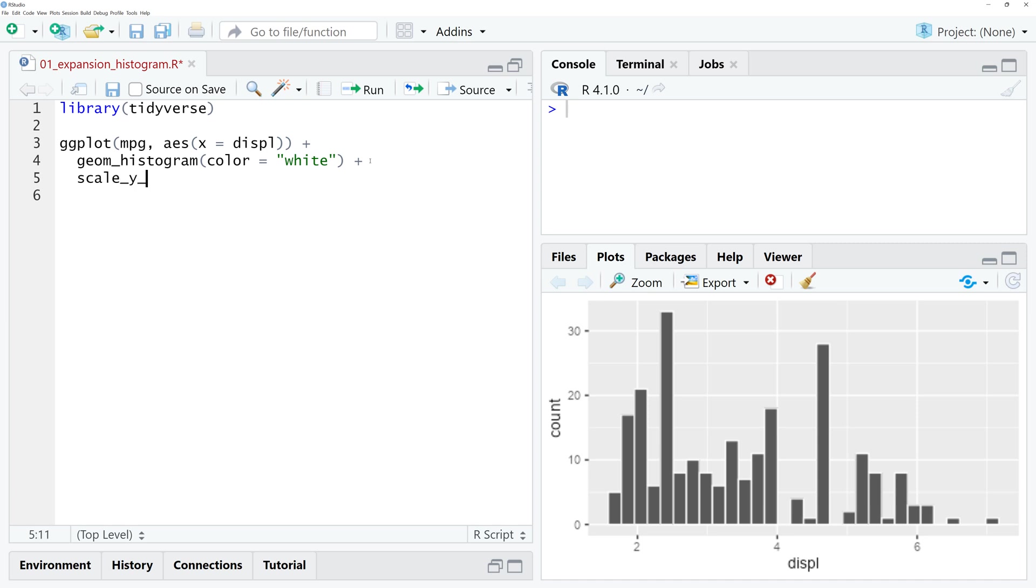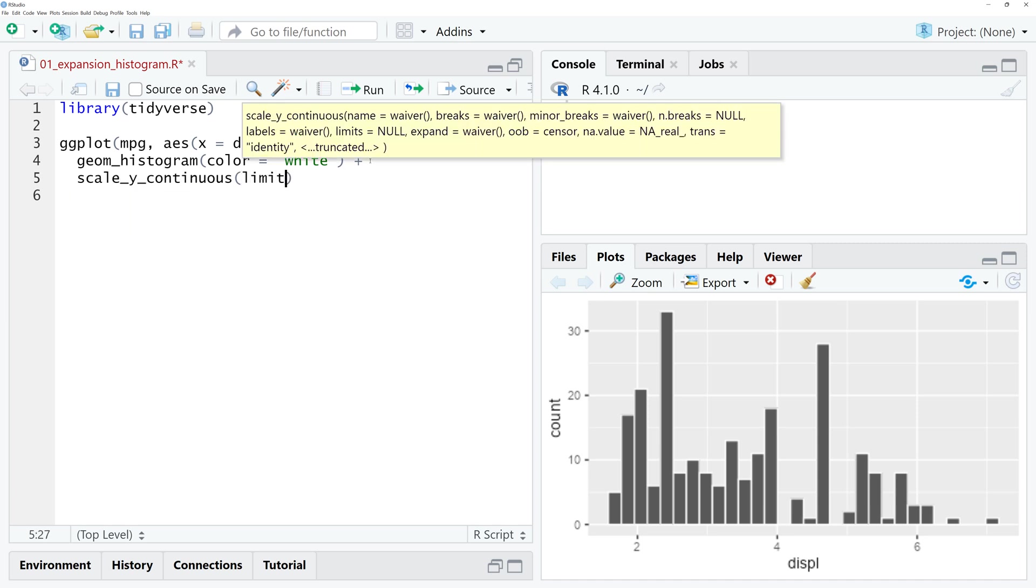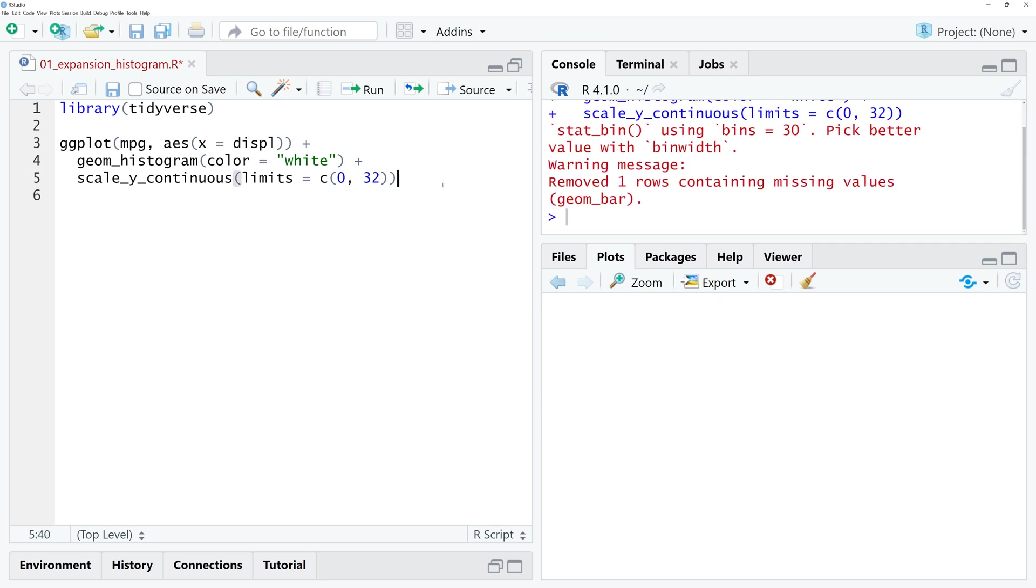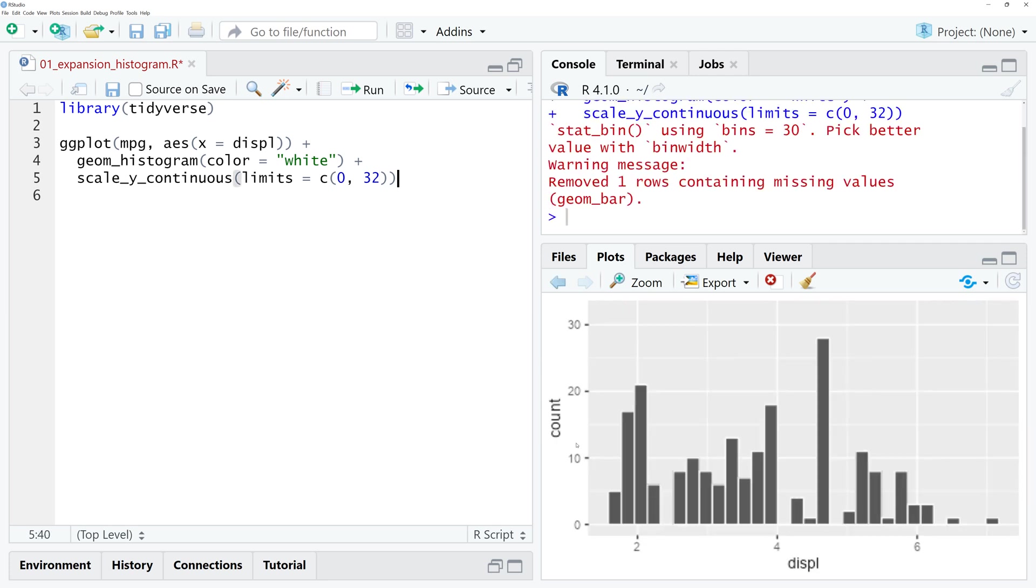You use scale_y_continuous and think that you can just set the limits from 0 to 32. So the y-axis should start at 0 and end at 32. If you run that code, well, your problem is not being solved because you can still see this space.